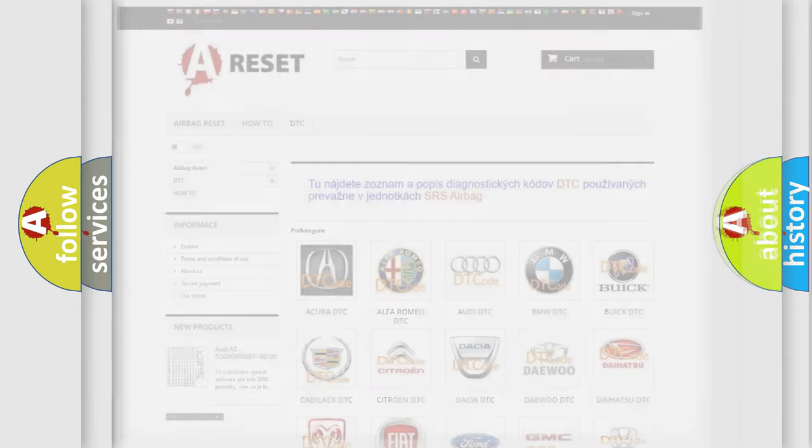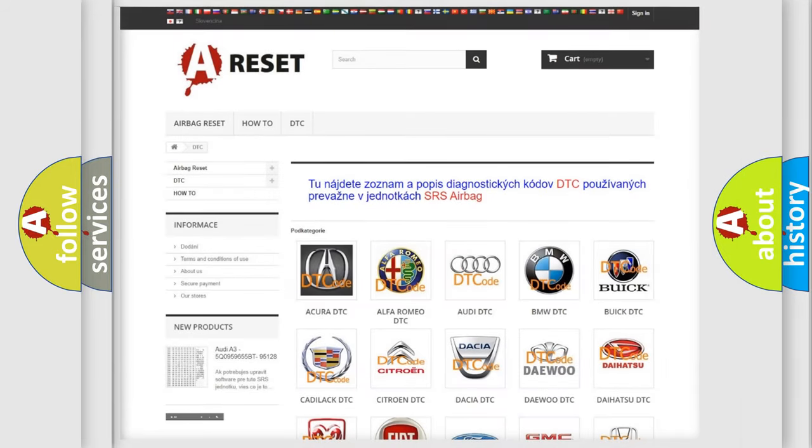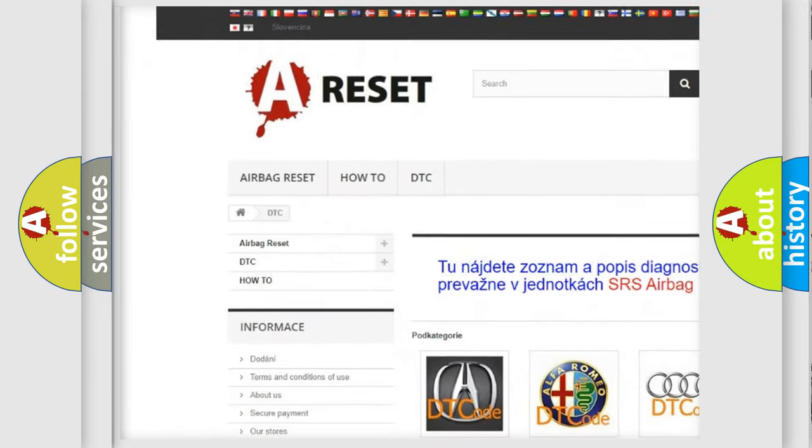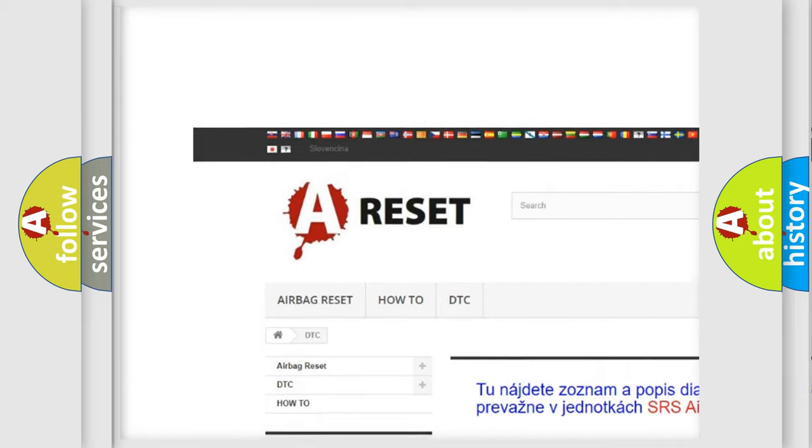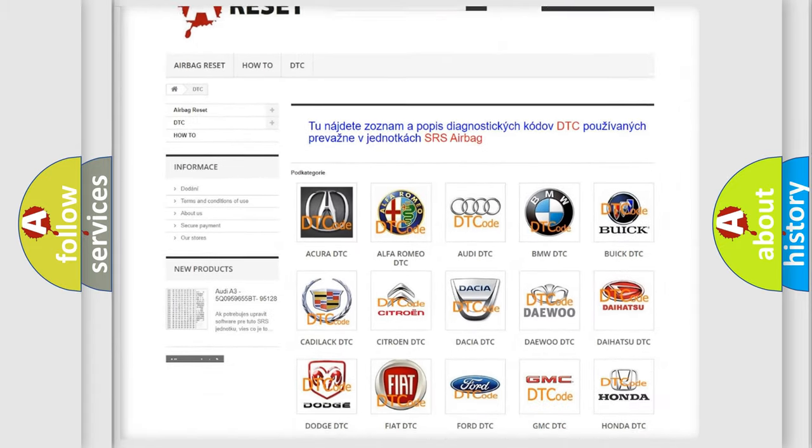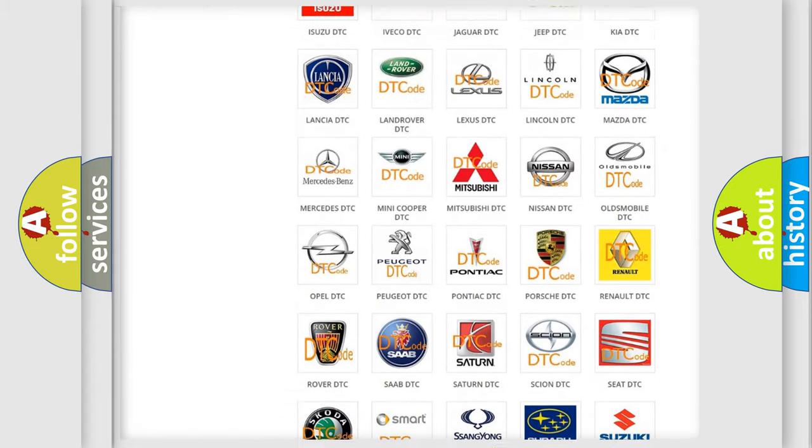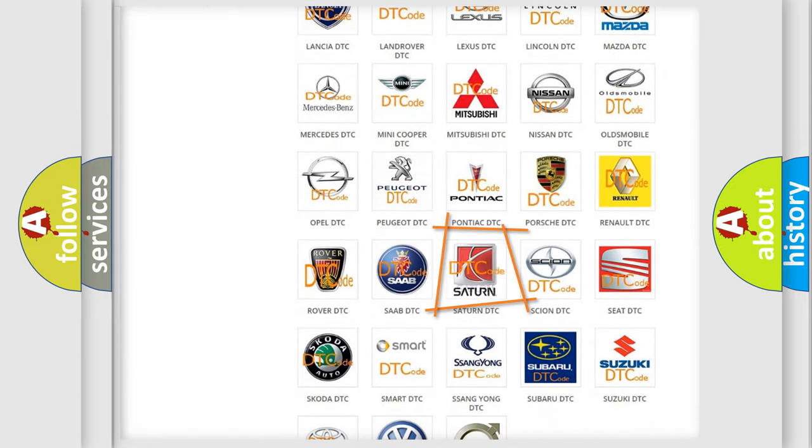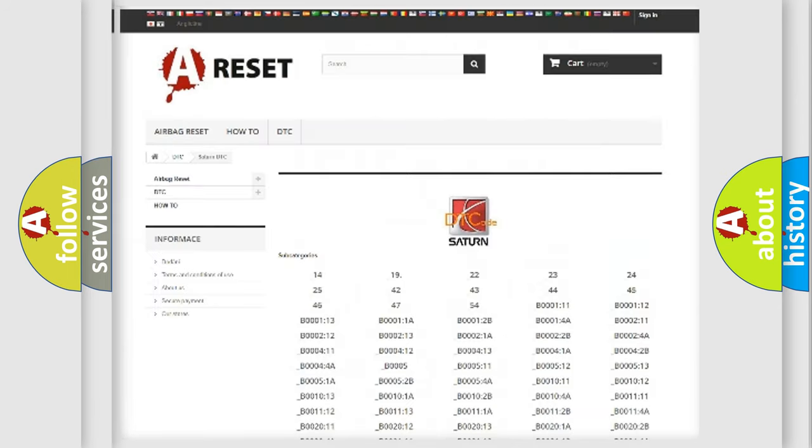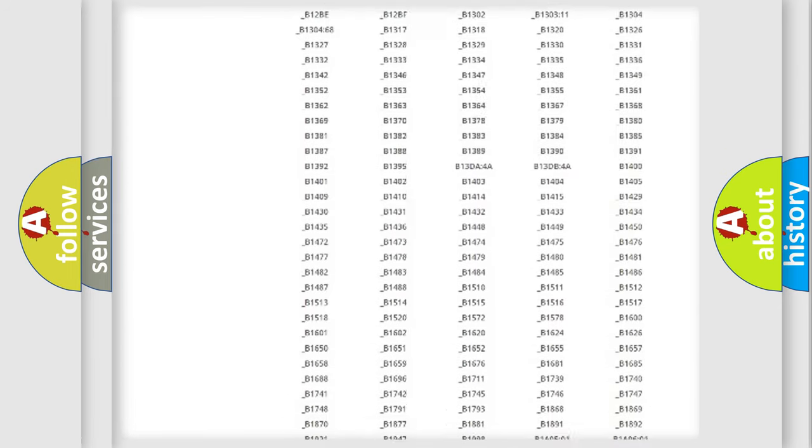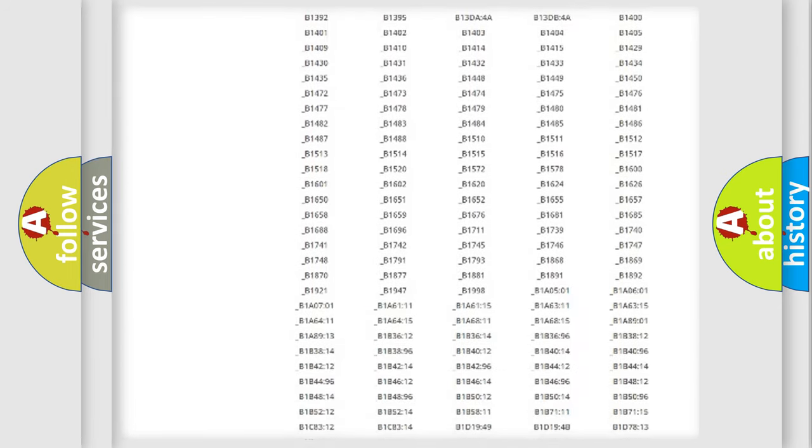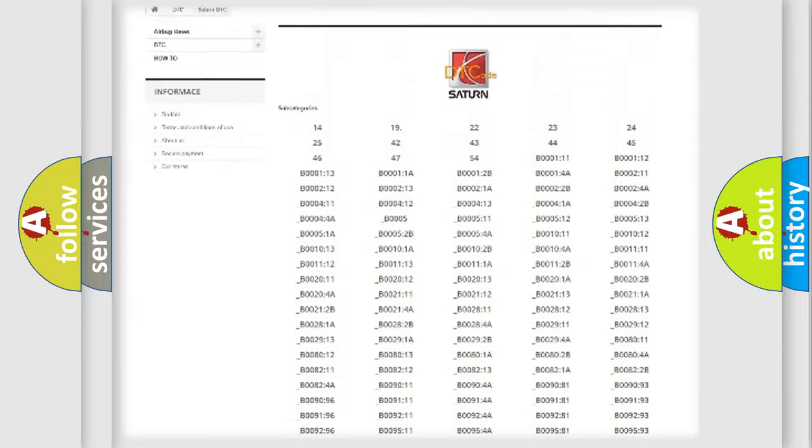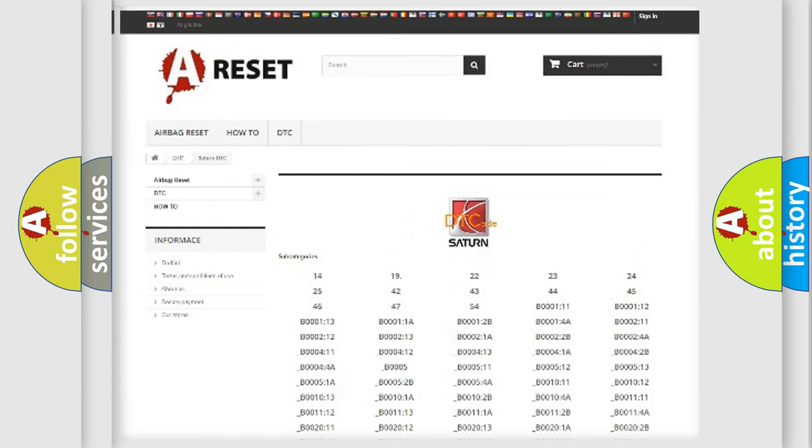Our website airbagreset.sk produces useful videos for you. You do not have to go through the OBD2 protocol anymore to know how to troubleshoot any car breakdown. You will find all the diagnostic codes that can be diagnosed in Saturn vehicles.